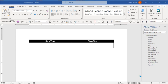And the key to that is to insert it as a plain text content control, not a rich text content control. So I'm going to show you how to do that, and then if you've messed your document up and don't want to start over, how to change a content control from rich text to plain text.